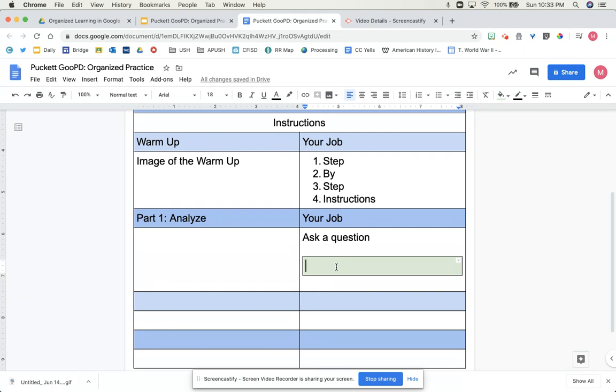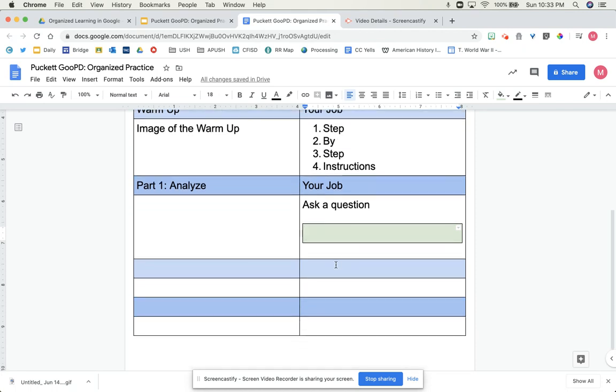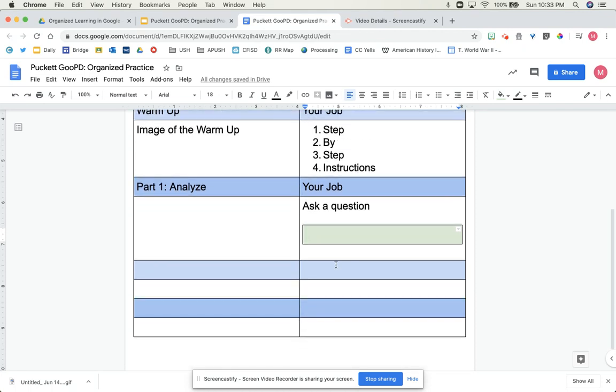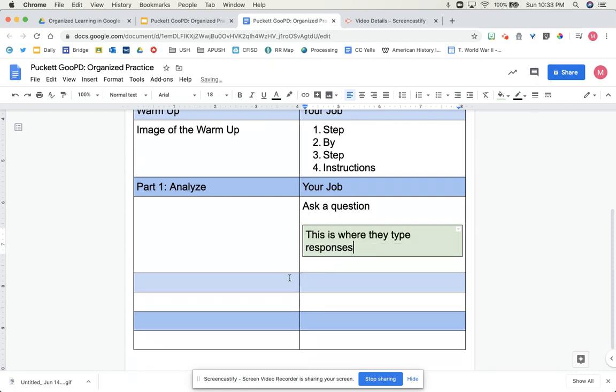But if there's a blank green box and you haven't filled it in, go ahead and do that now. So this is where they type responses. And you usually have an image of whatever they're going to do.